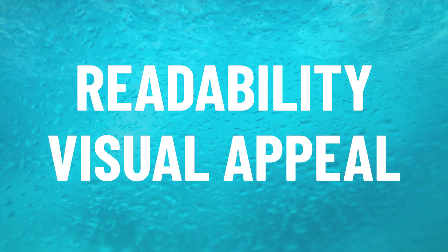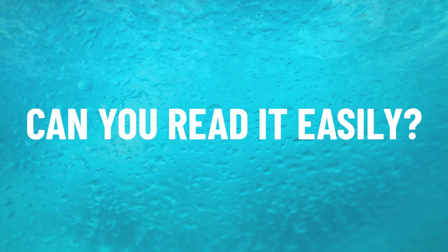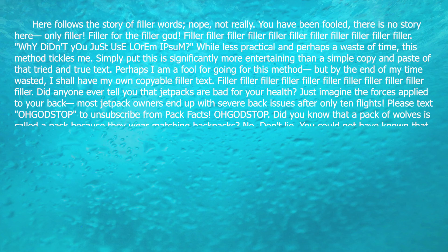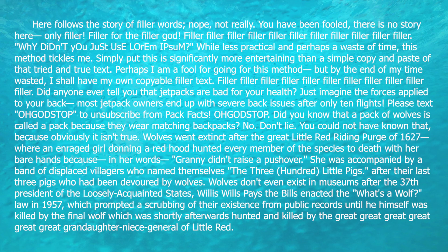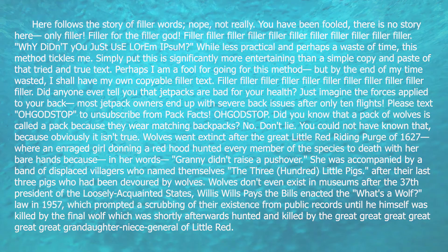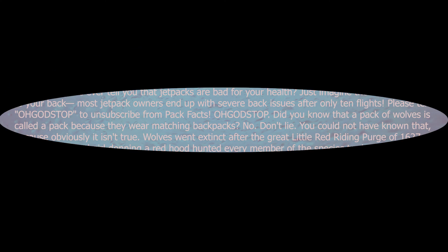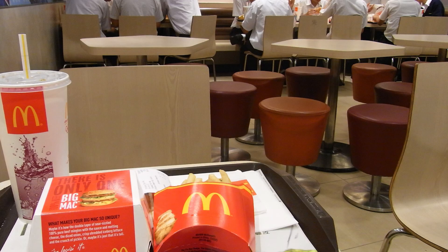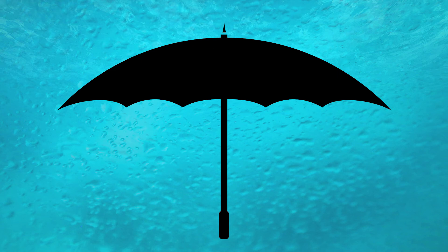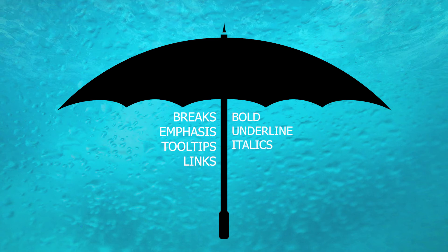First, we need to understand what our goals are. There are two key things we want: readability and visual appeal. Readability is simple - can we read it easily? A big wall of text may have all the information you need, but it can strain the eyes after a while, or readers may lose their place if they dare blink or look away. Readability accounts for this and acts as an umbrella over things like breaks, emphasizing important information, tooltips, bold, underlined, italics, links, and more.